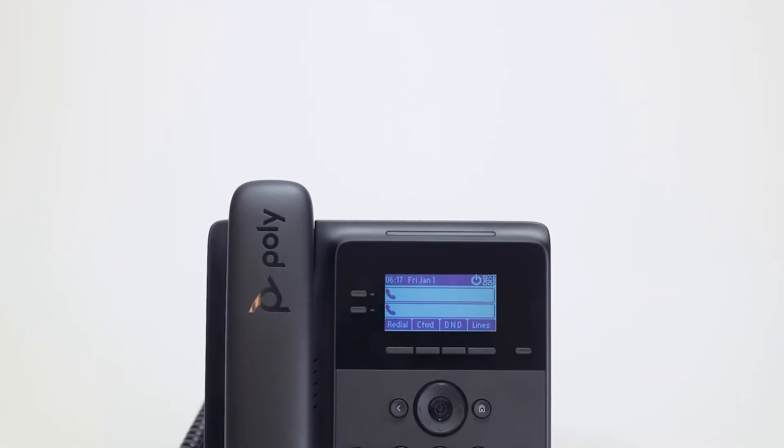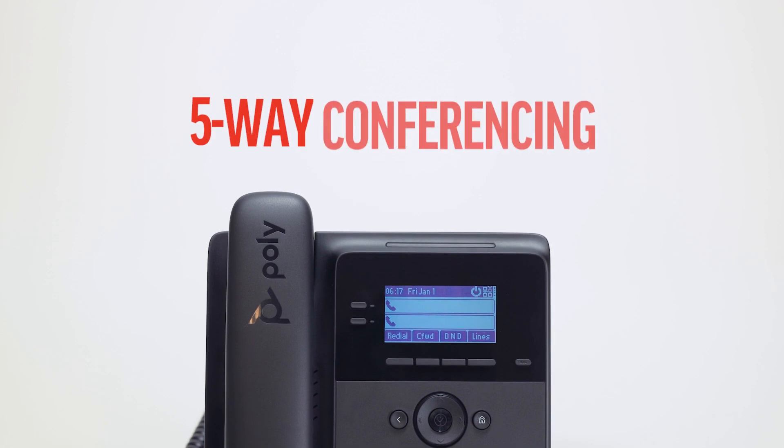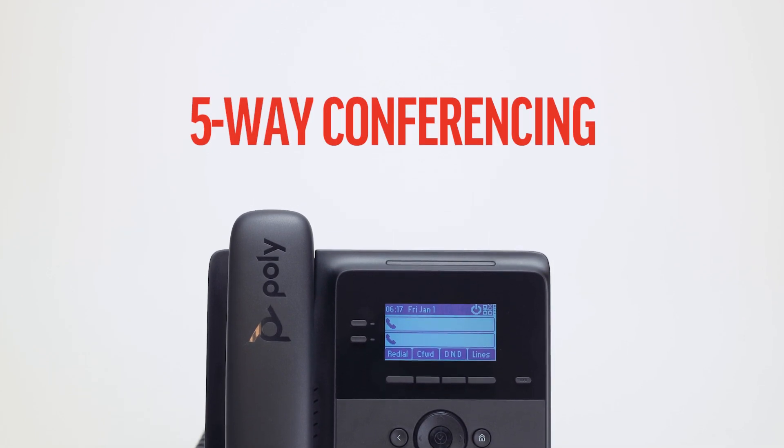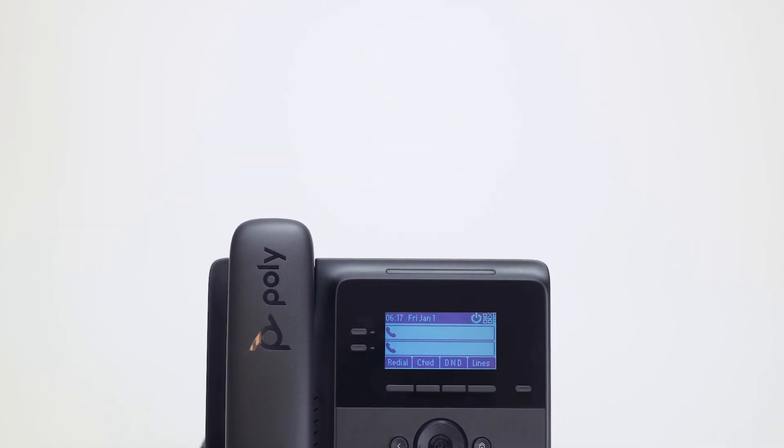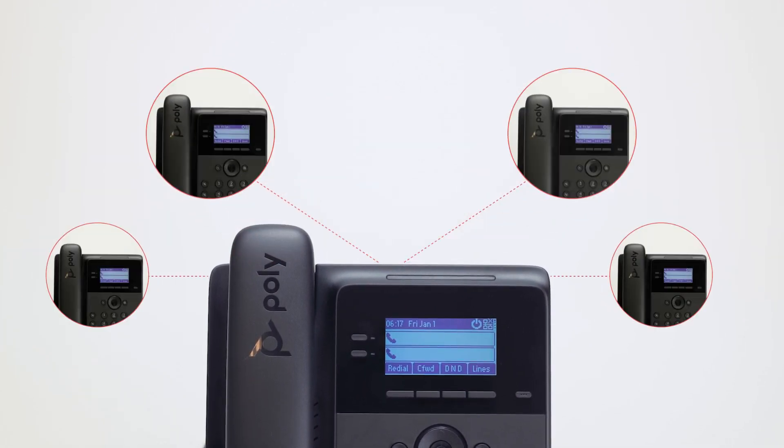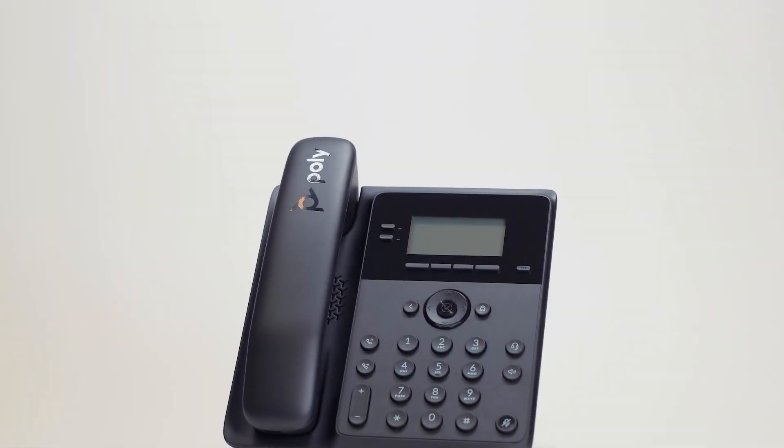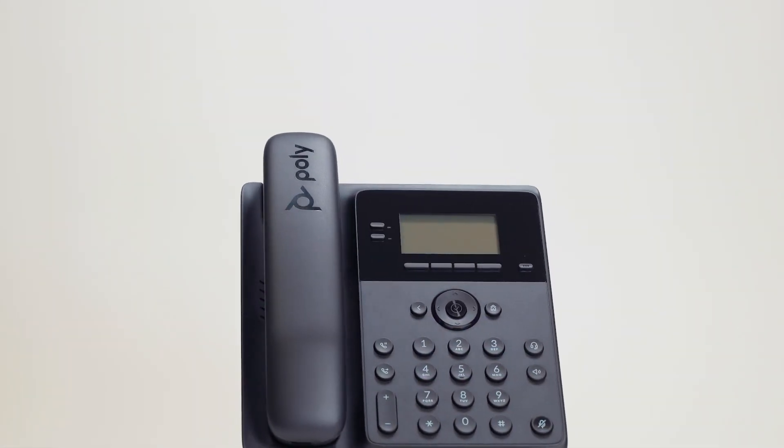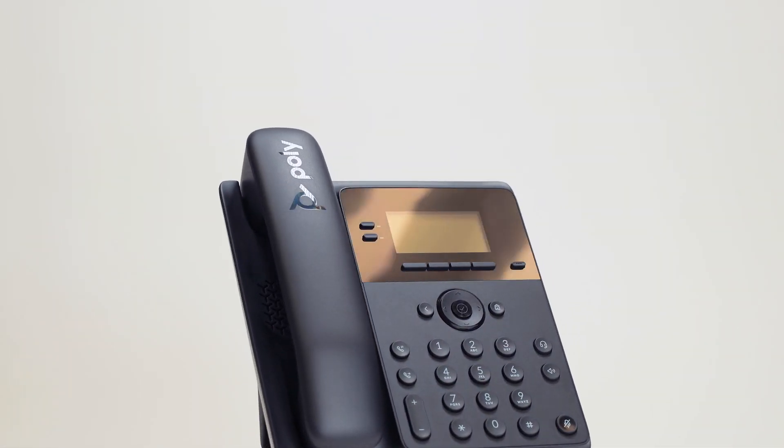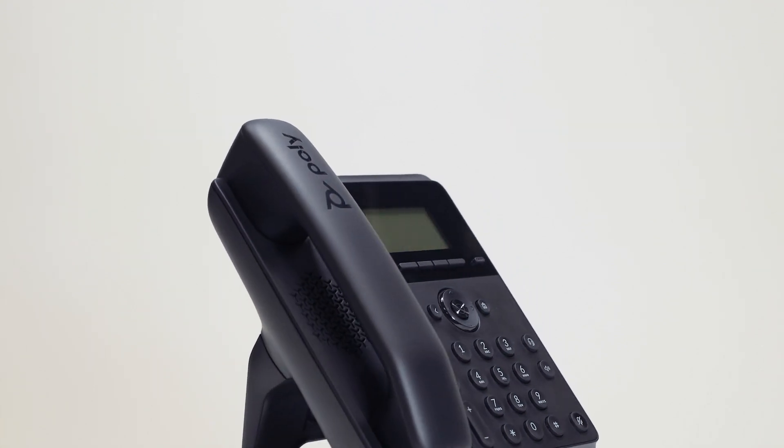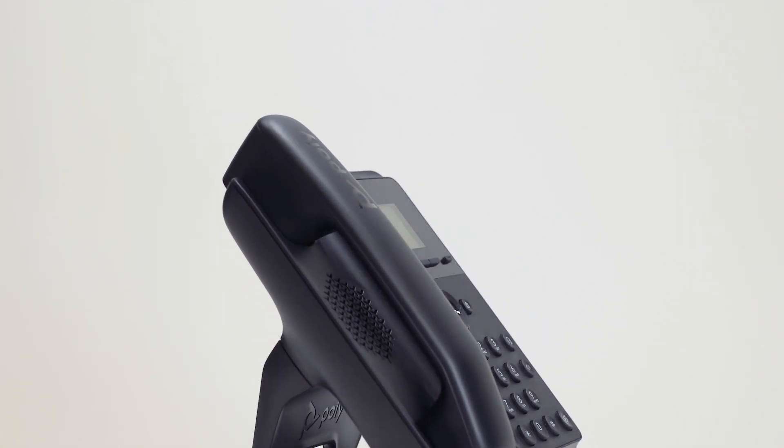The phone supports up to five-way conferencing using local bridging. After starting a five-way conference call, you can see all connected parties. You are now ready to enjoy your PolyEdge B-Series IP phone. For more information, visit poly.com.